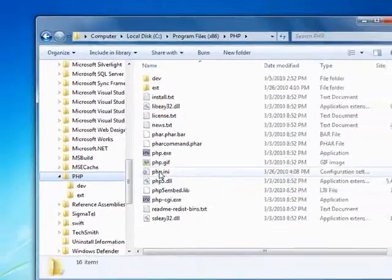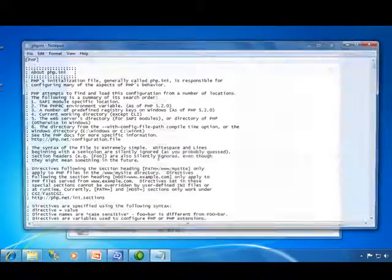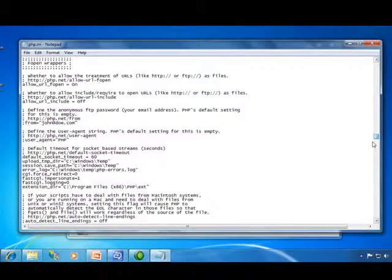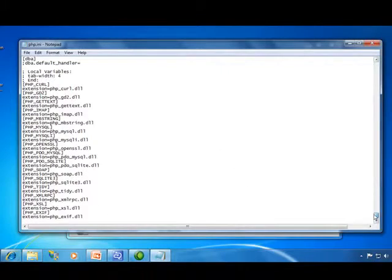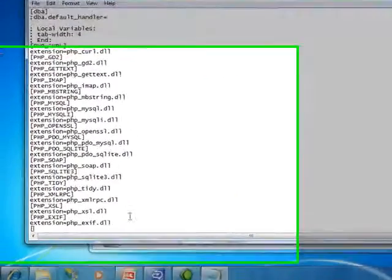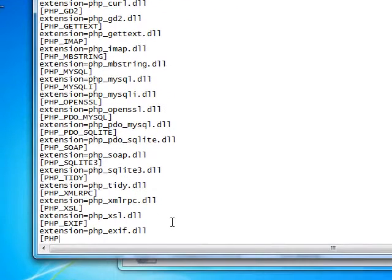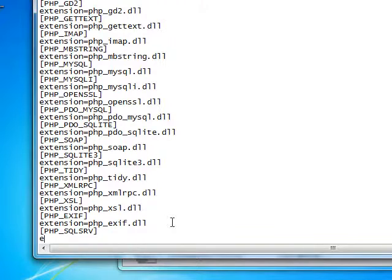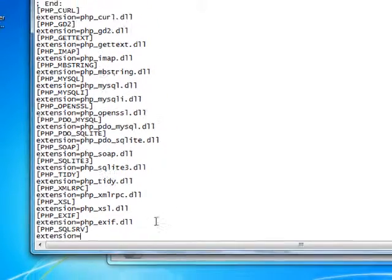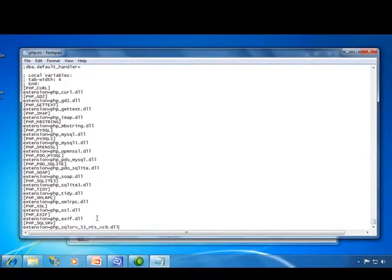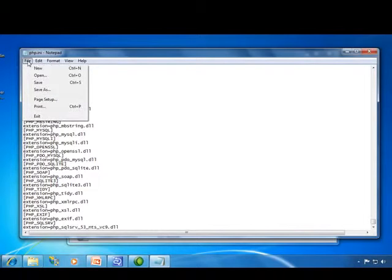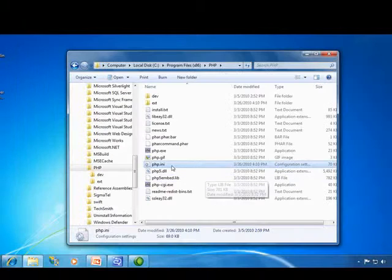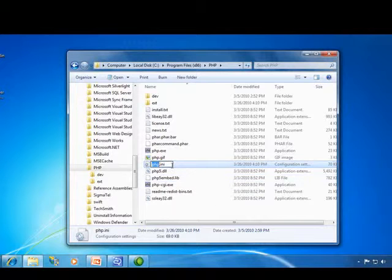And then I'm going to look at my PHP INI file. Go all the way to the bottom and make an addition here. Paste in the name that I copied. Save this file. And now we need to restart the web server.